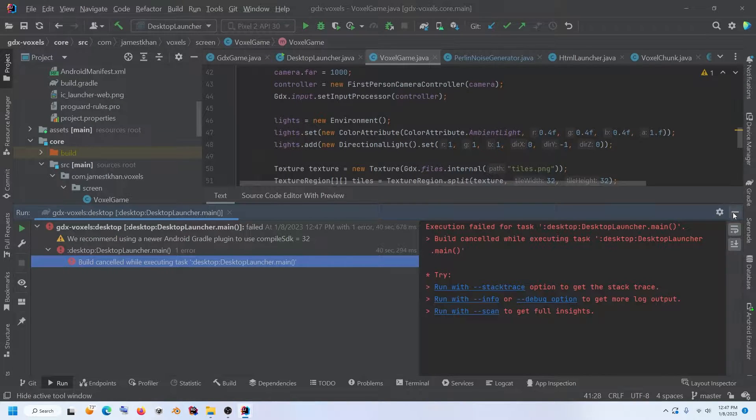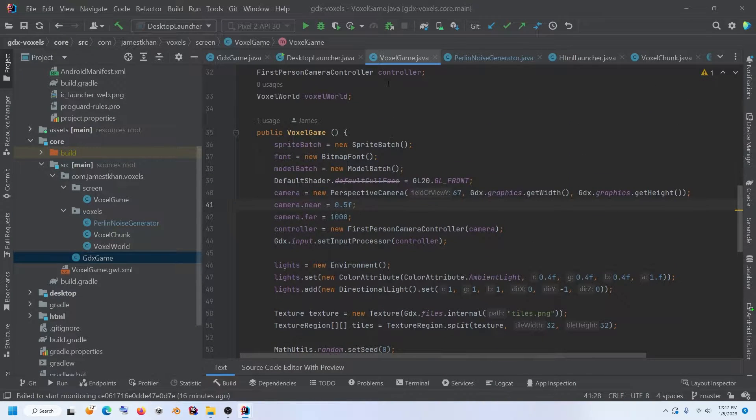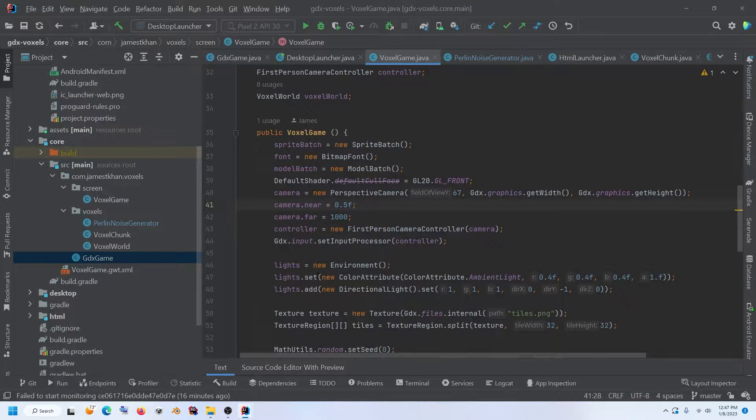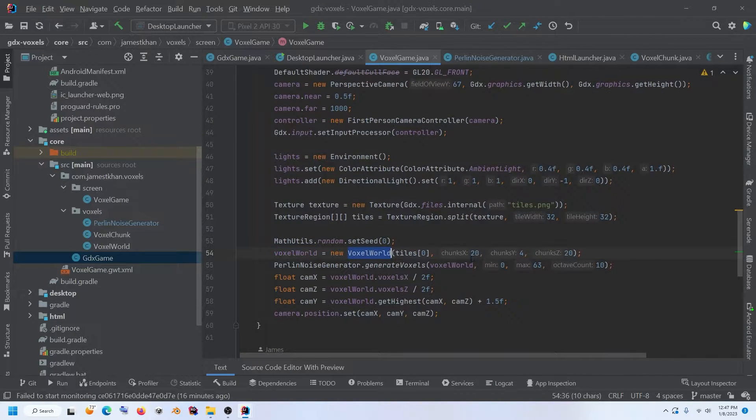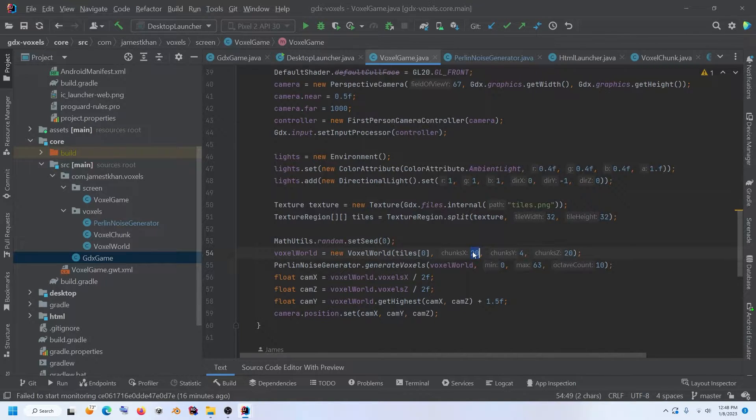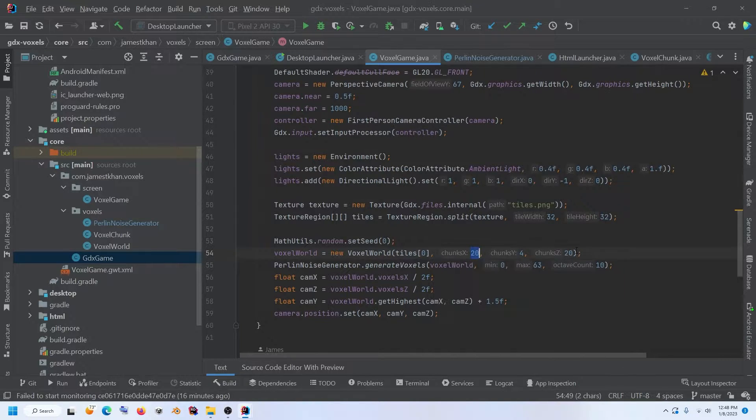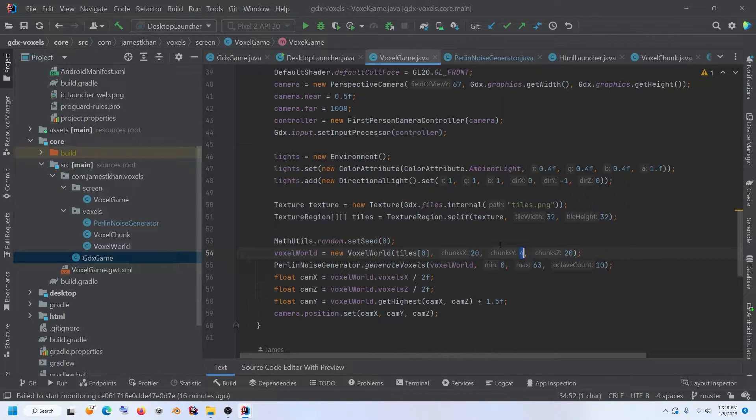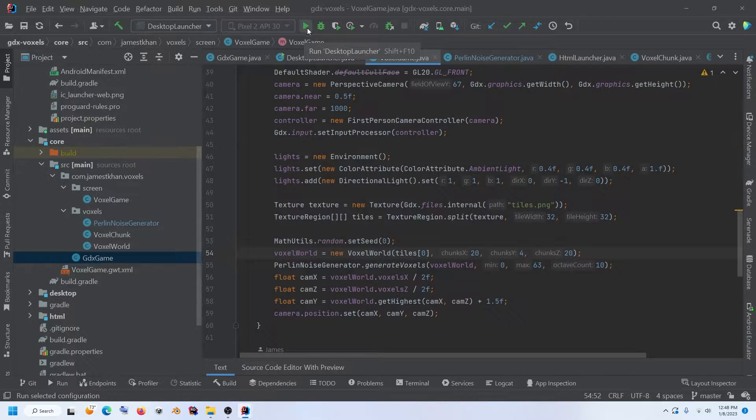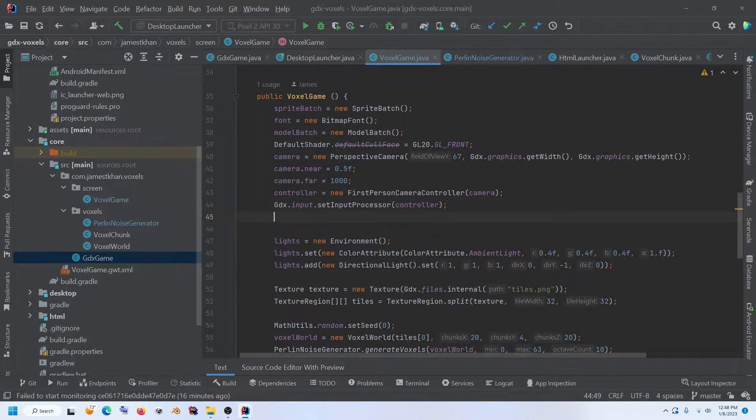And if you were curious where that 1600 chunk number is coming from, if we head over to voxel game and we look here, voxel world equals new voxel world. It's passing in these values. We have 20 chunks on the X plane on the Z plane 20, and then we have four. So that's the vertical going from bottom to top, we have four chunks. And to do that, I'm going to set the velocity on our camera controller to be a little faster, just so I can quickly get where I want to go.